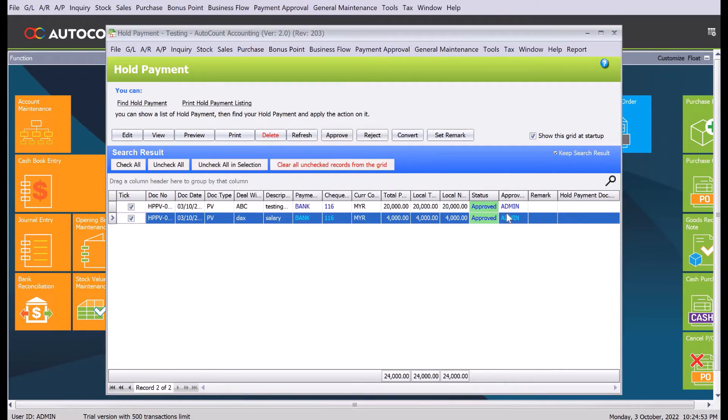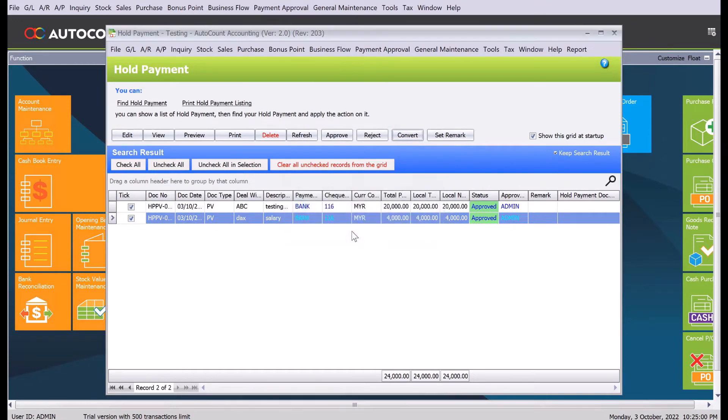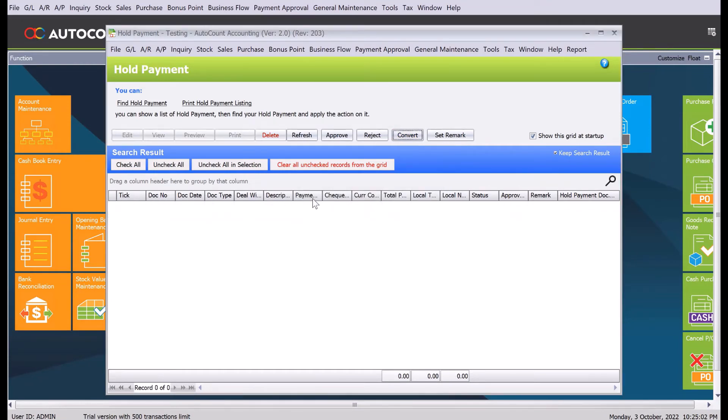Let's say for example now I would like to actually post it into my account. I press convert, so I press convert, I press yes. Okay, it will disappear from this list.